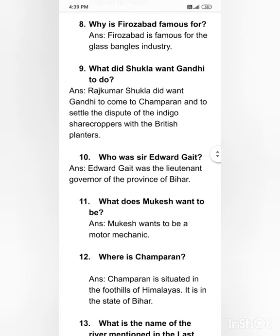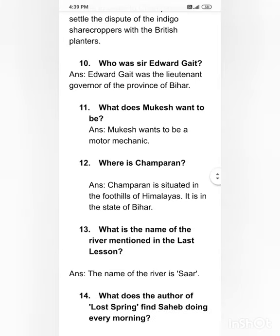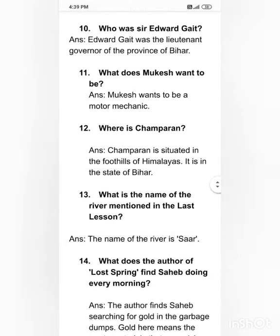Who was Sir Edward Gait? Sir Edward Gait was the Lieutenant Governor of the province of Bihar. What does Mukesh want to be? Mukesh wants to be a motor mechanic.